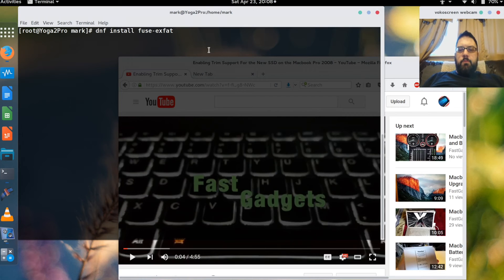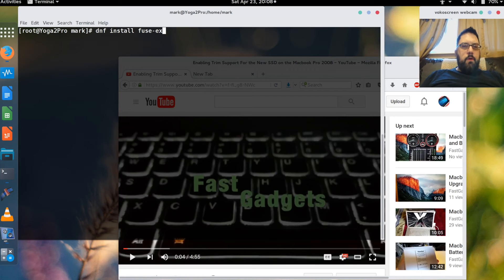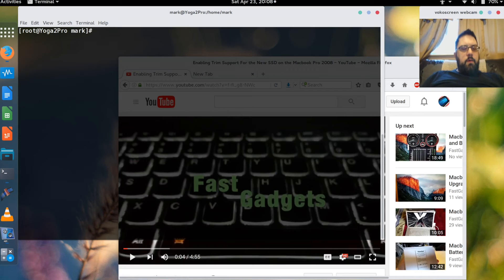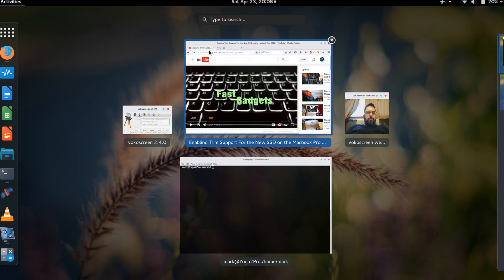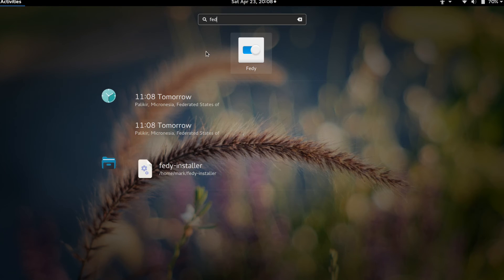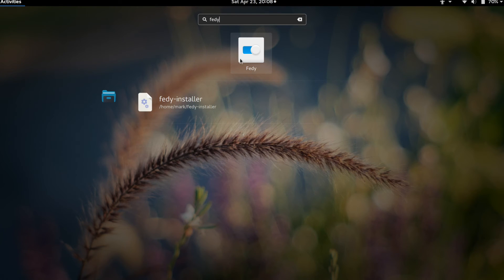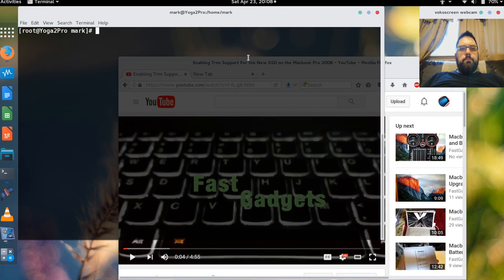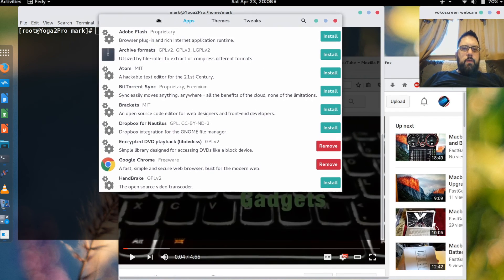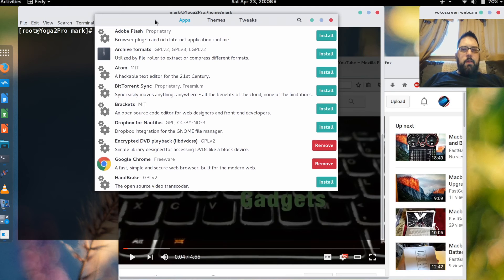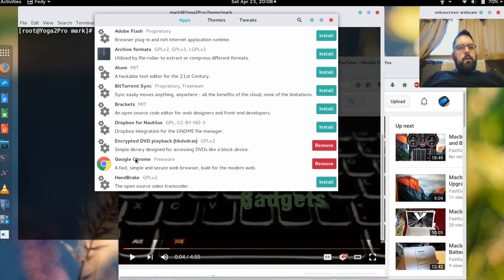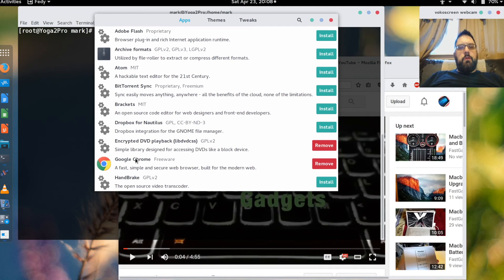And the last tool that I wanted to talk about that I actually do like quite a bit is called FEDY. And FEDY has a huge amount of tweaks in it that I found really helpful. It's kind of like a one stop shopping.